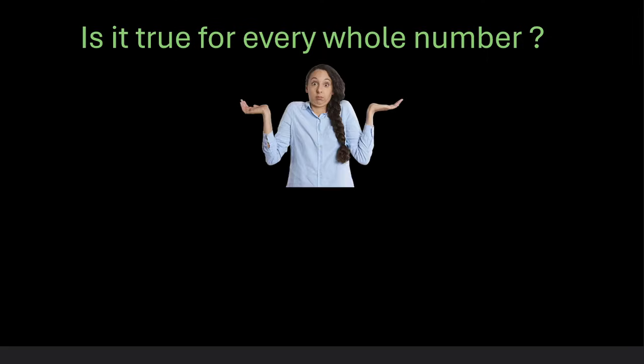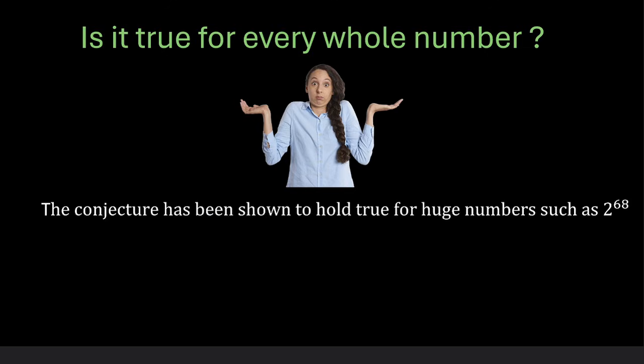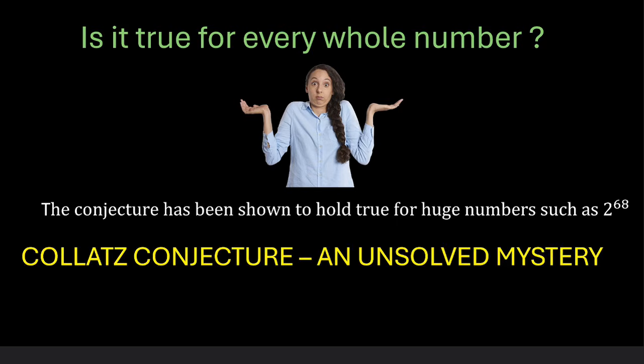Well we don't know and this is why it is called a conjecture. A conjecture is something which does not have a real proof or evidence. Mathematicians have tried this for huge numbers. For example this conjecture has been shown to hold true for huge numbers such as 2 raised to power 68. But whether it holds true for every whole number is still an unsolved mystery.